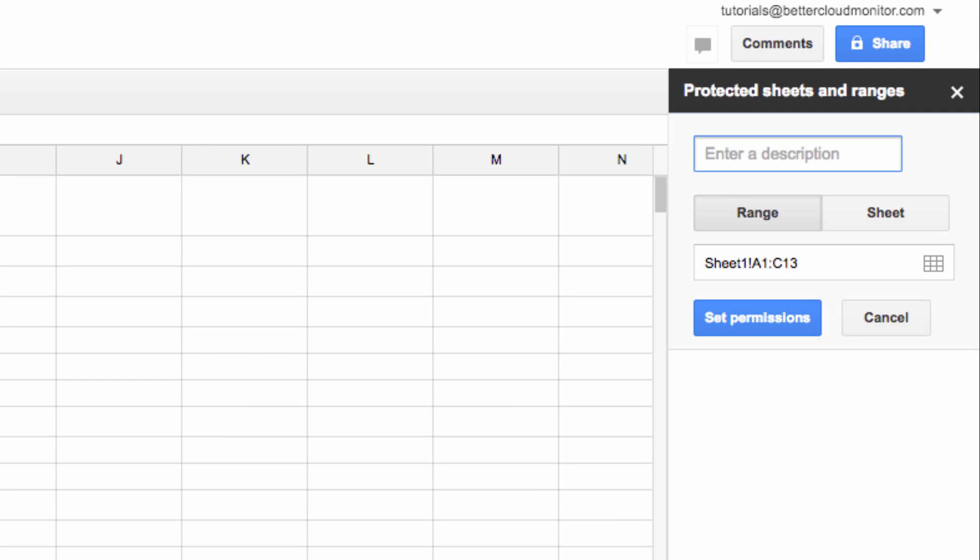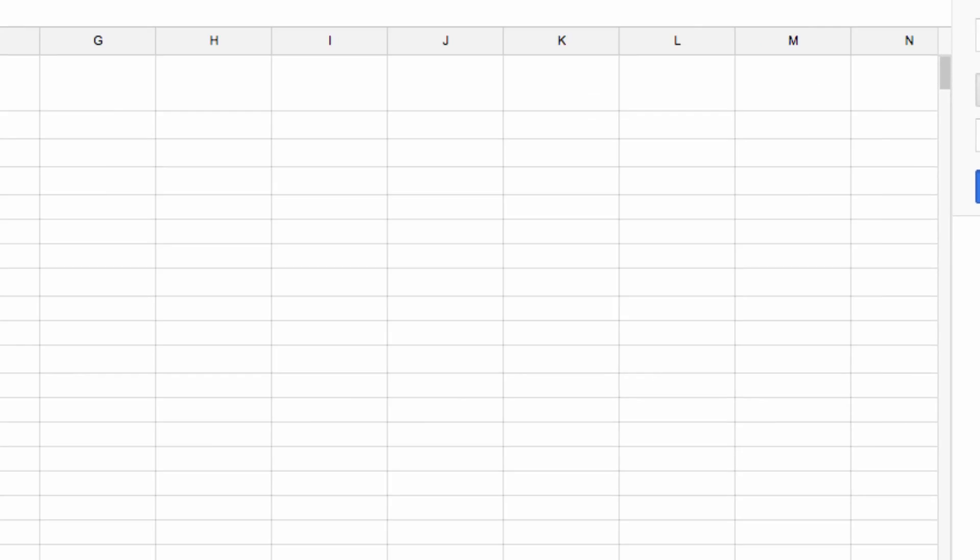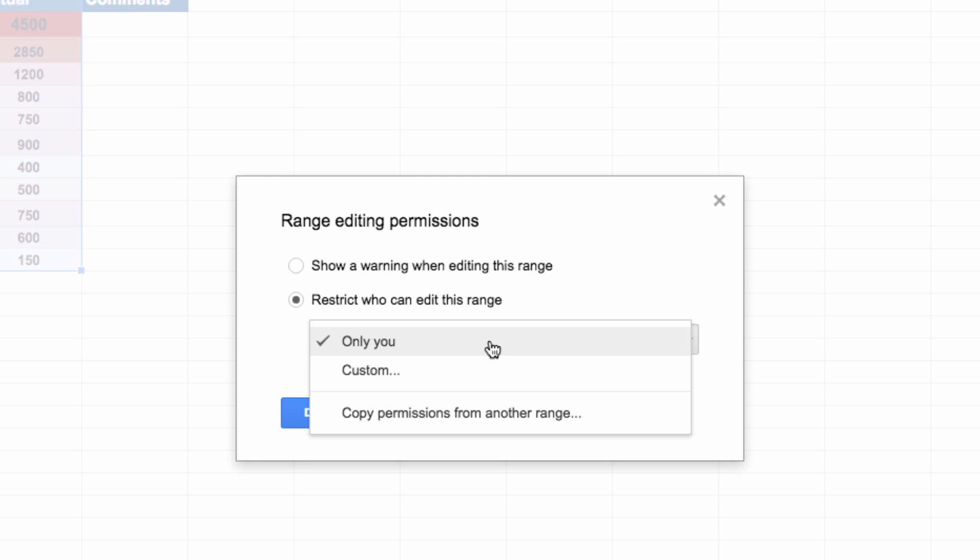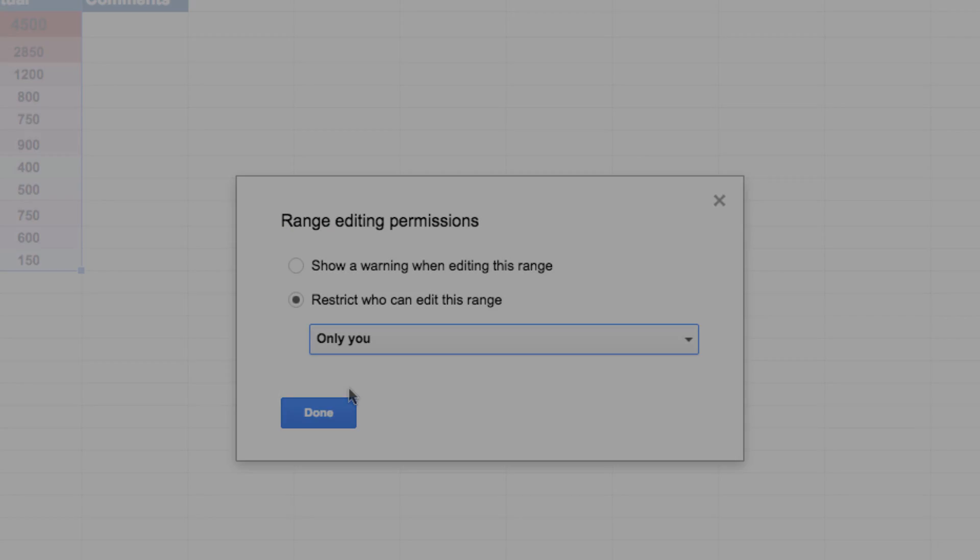Now over on the right hand side, you can name the protected sheet, and then click on set permissions. For this particular sheet, I'm going to say that this is a sheet that only I can edit. Now I'm going to share this sheet with another account, and show you what happens if I try to access it from that account.